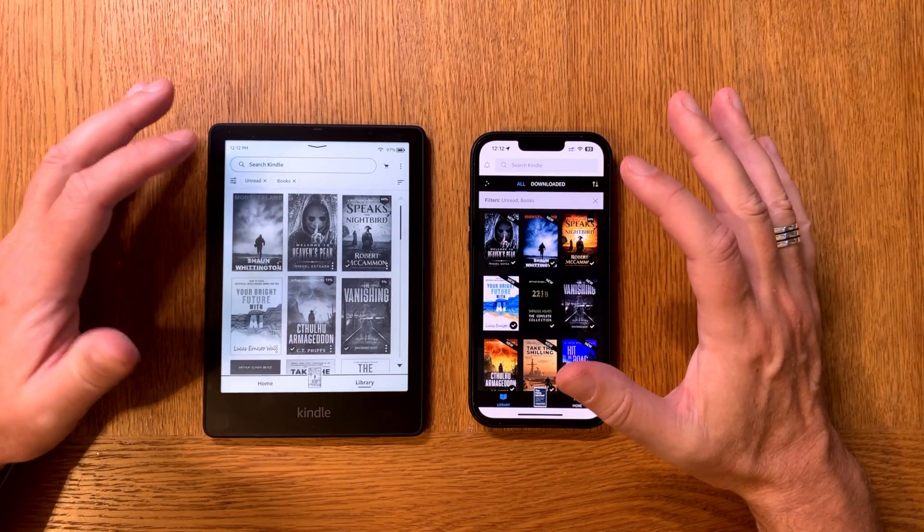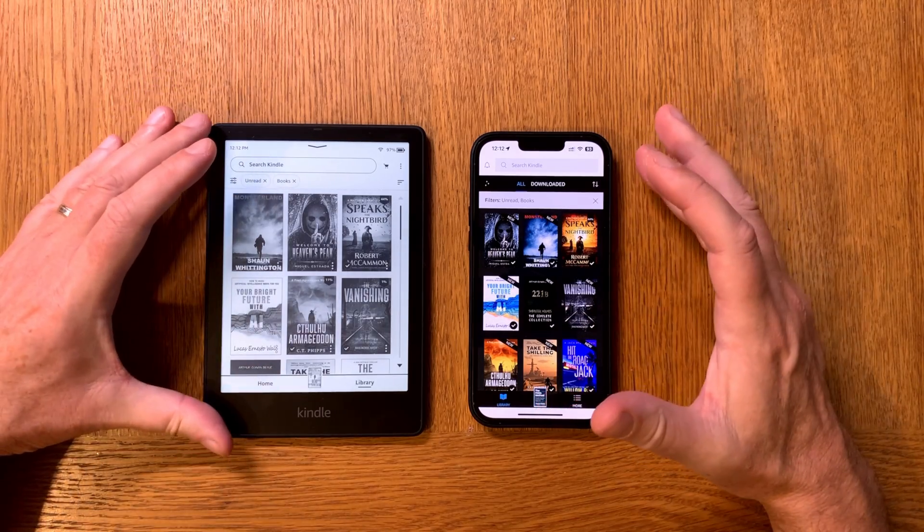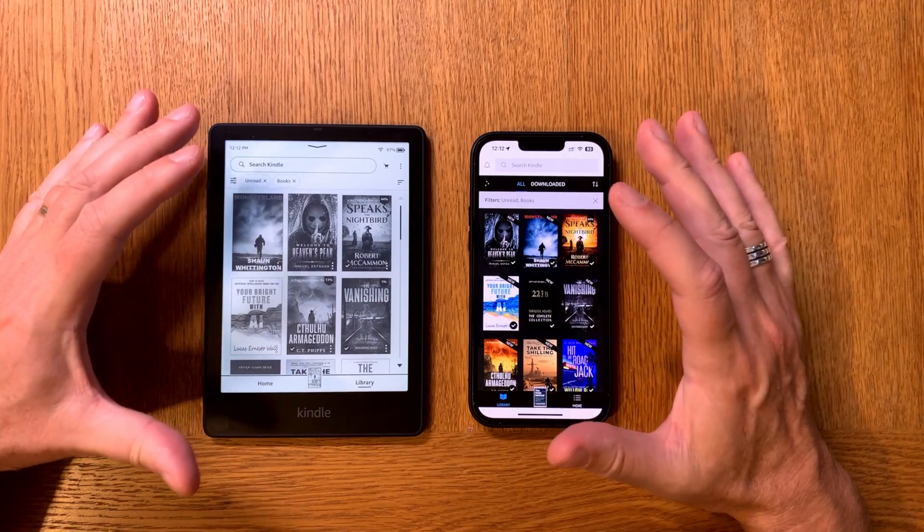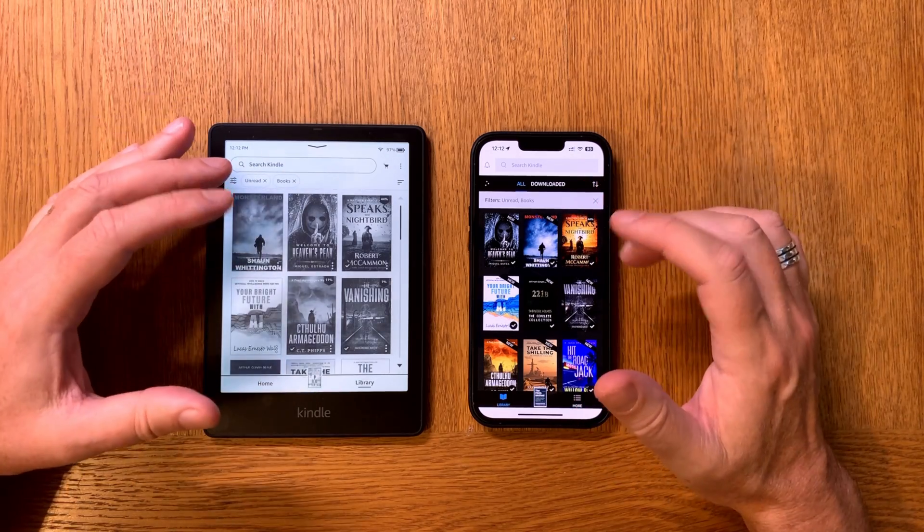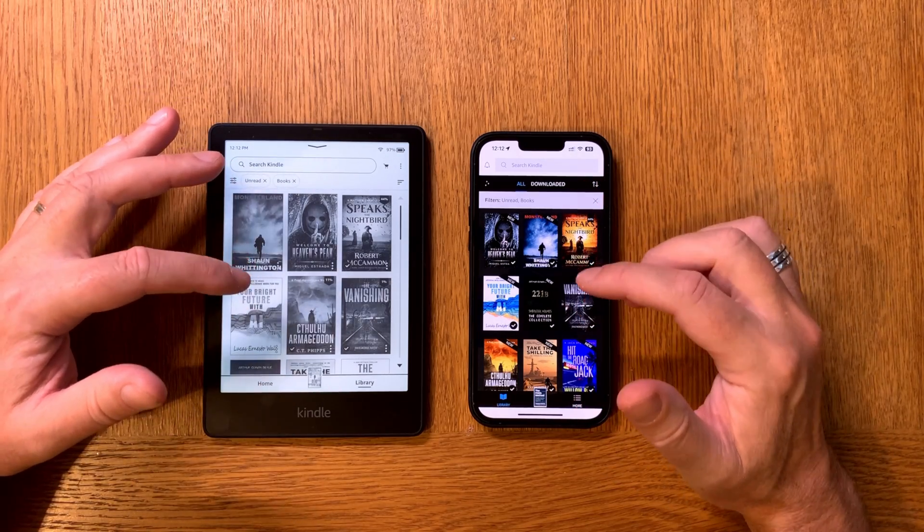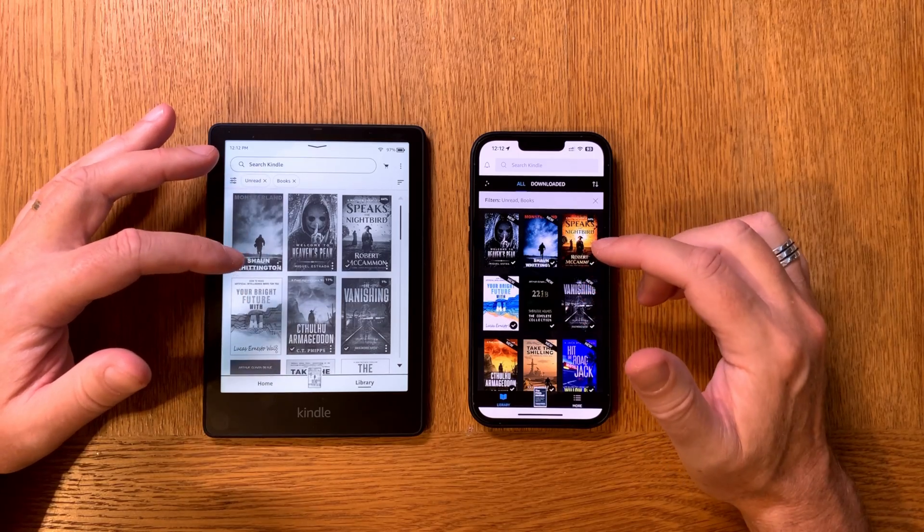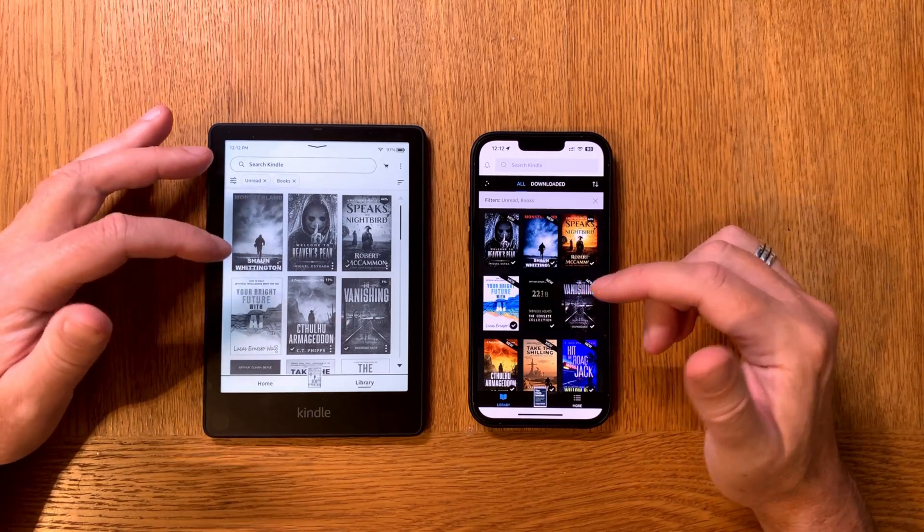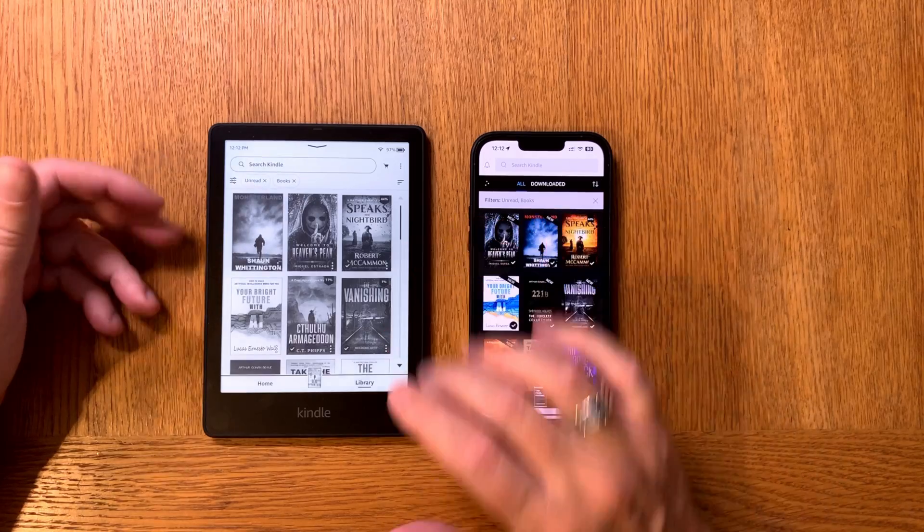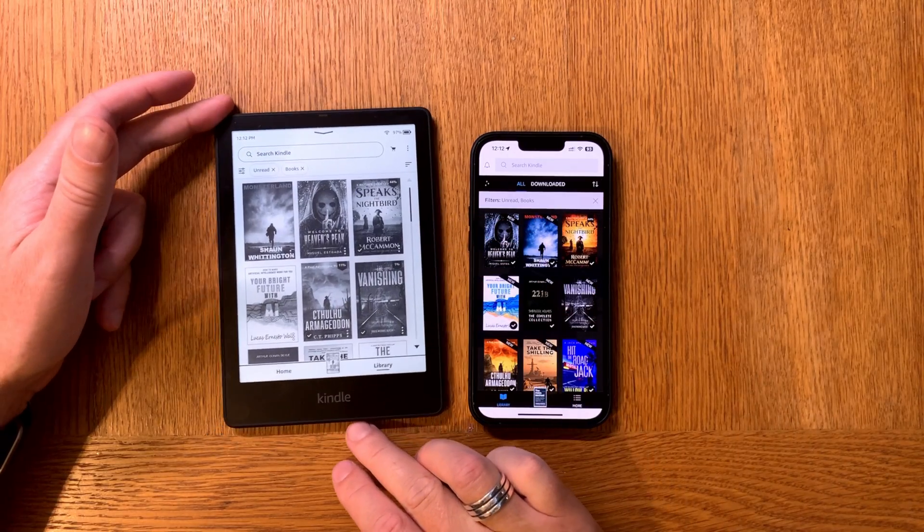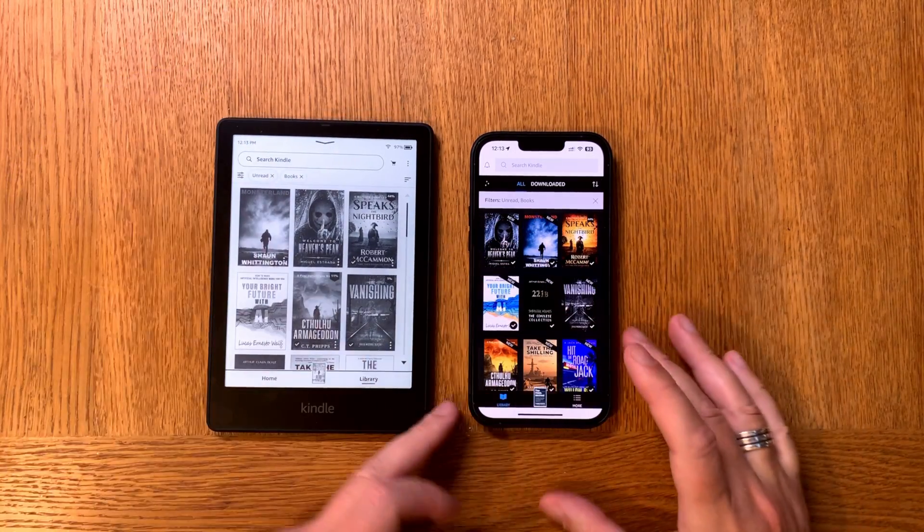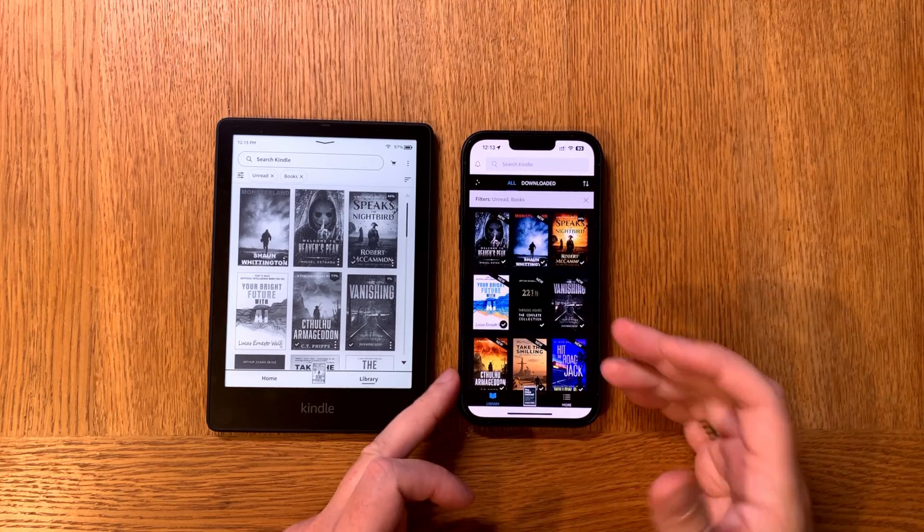In this video we'll talk about the MOBI format that Amazon will discontinue. For many years, MOBI has been the format users are using when they sideload books to a Kindle device, for example this Kindle Paperwhite, and also in the Kindle app on an iPhone, iPad, or Android phone.